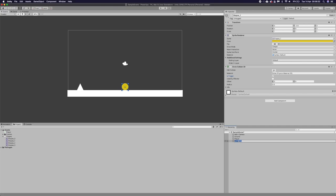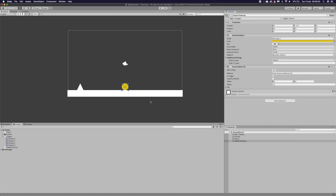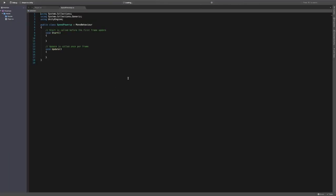So we've got our circle called trigger. Let's rename this shape to be speed power-up. And let's add a component called speed power-up. And I'm going to create an ad. And I'm going to open this up in Visual Studio.